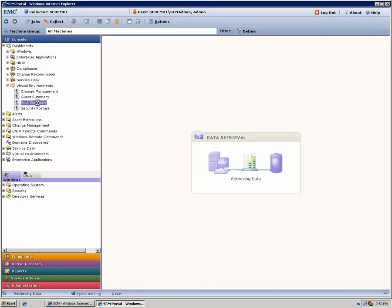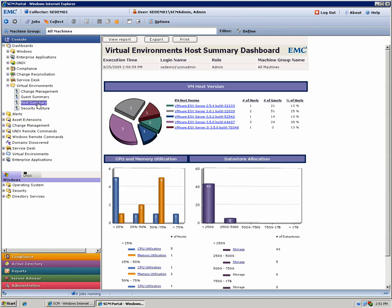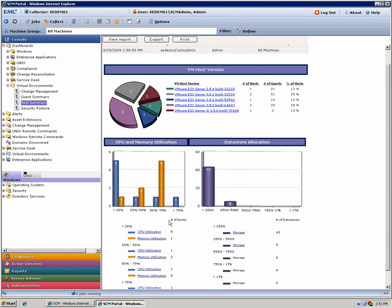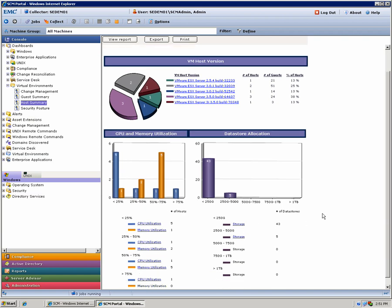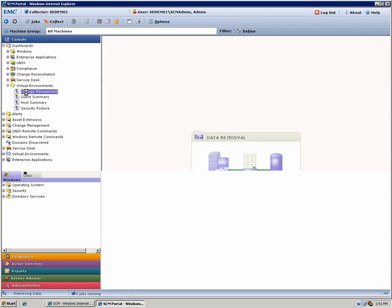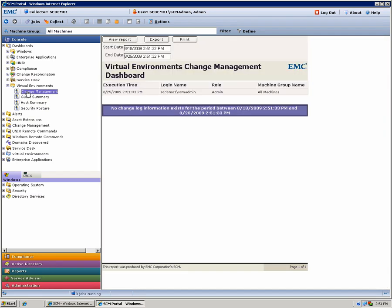But above and beyond that, you can also get some very good simple summary reports. So for example, this is the host level report. It shows you what type of host you have got across your entire potentially multiple virtual center or vCenter environment and get some detailed change management reports as well.